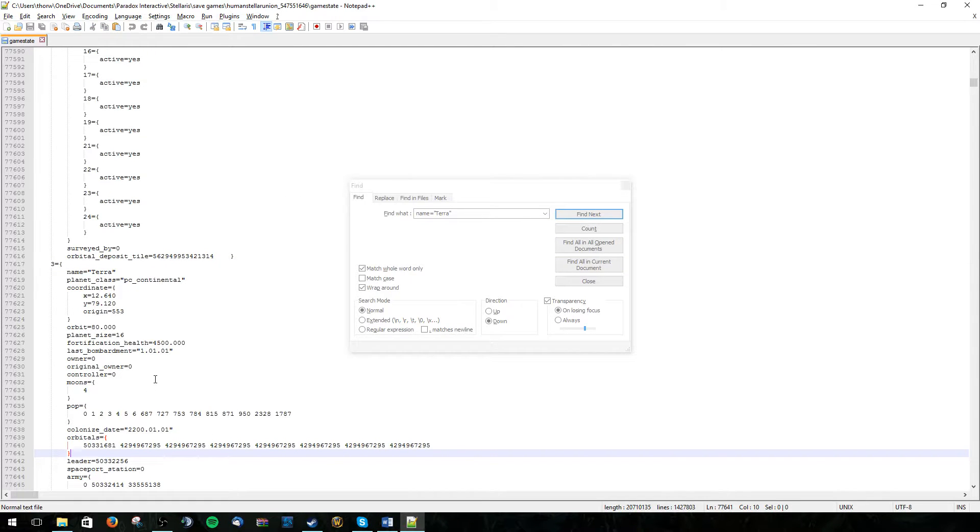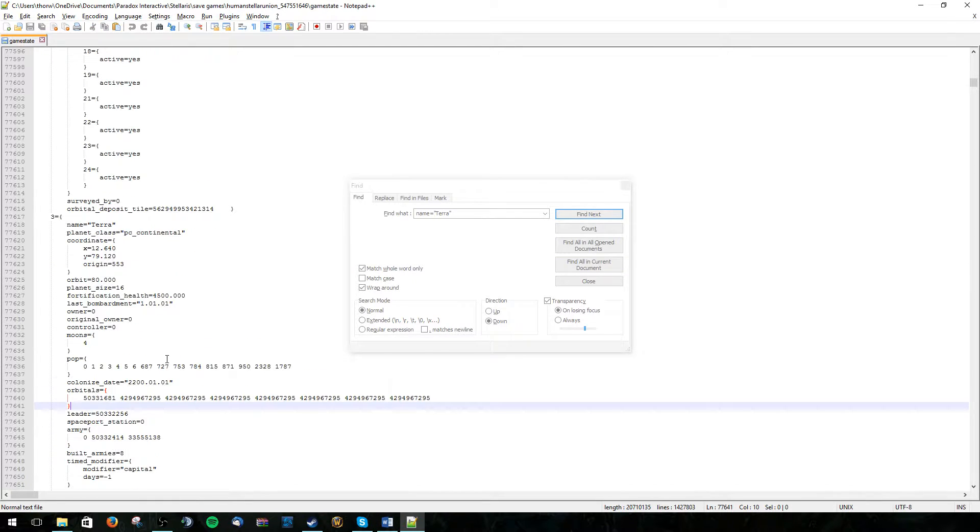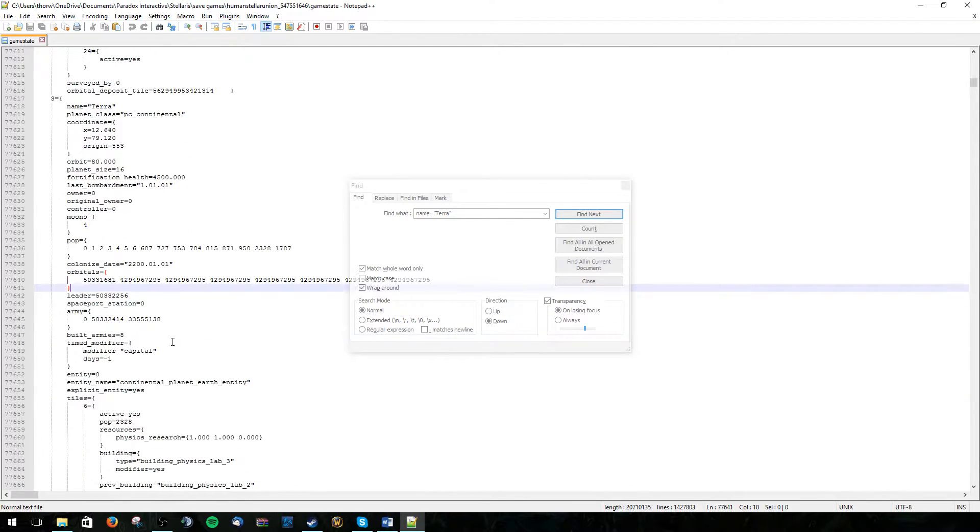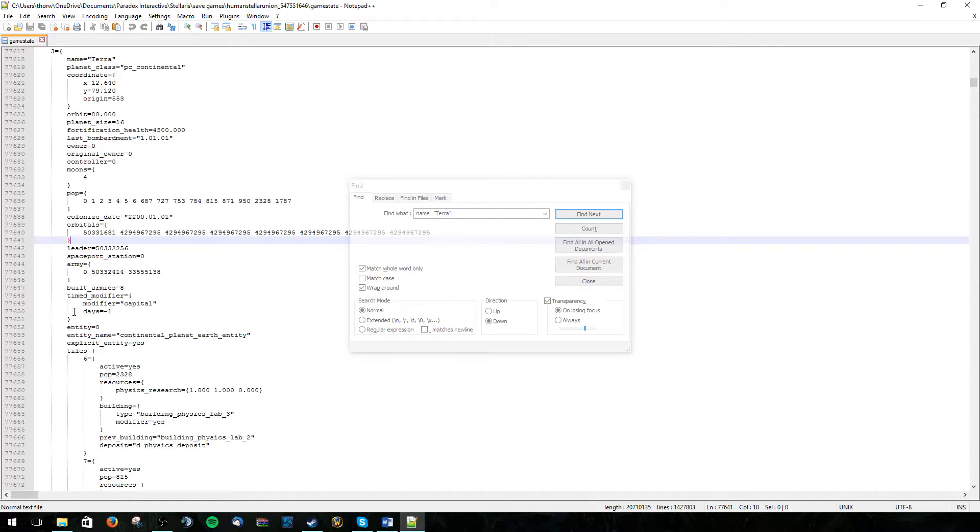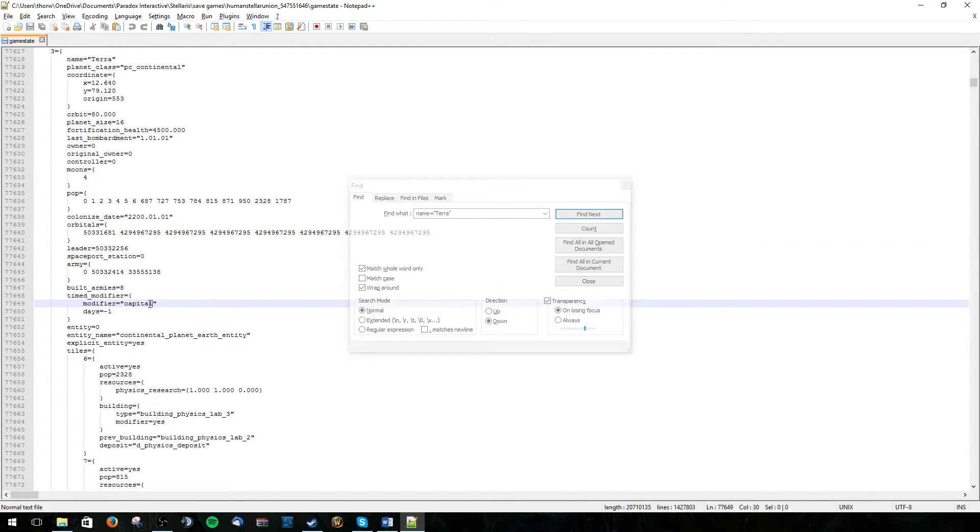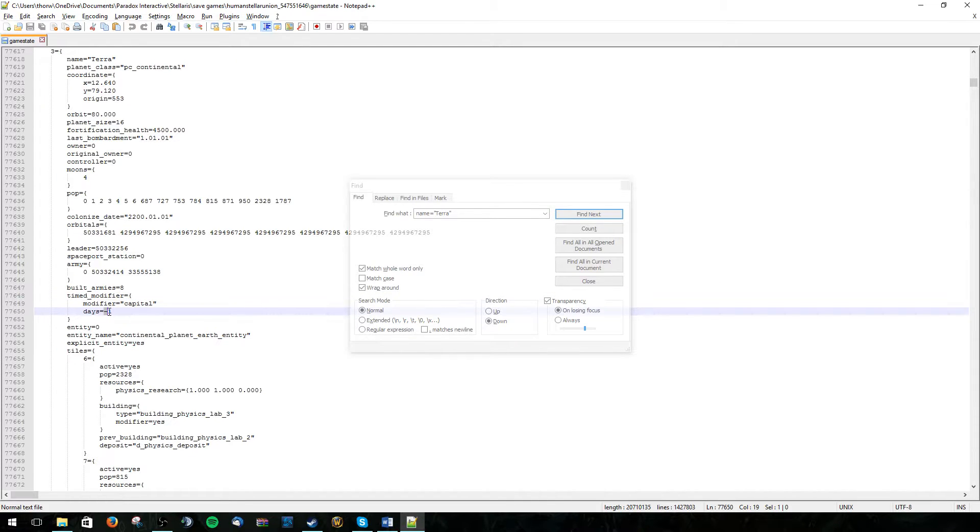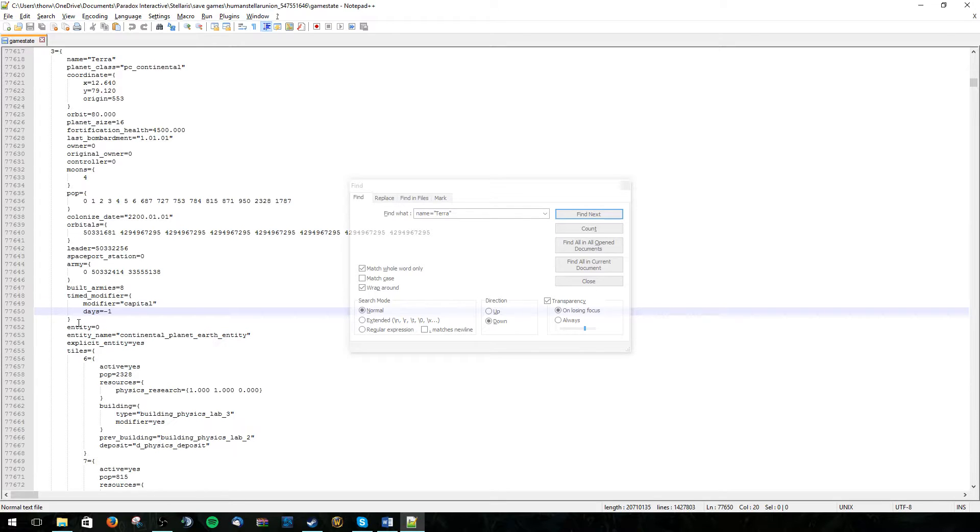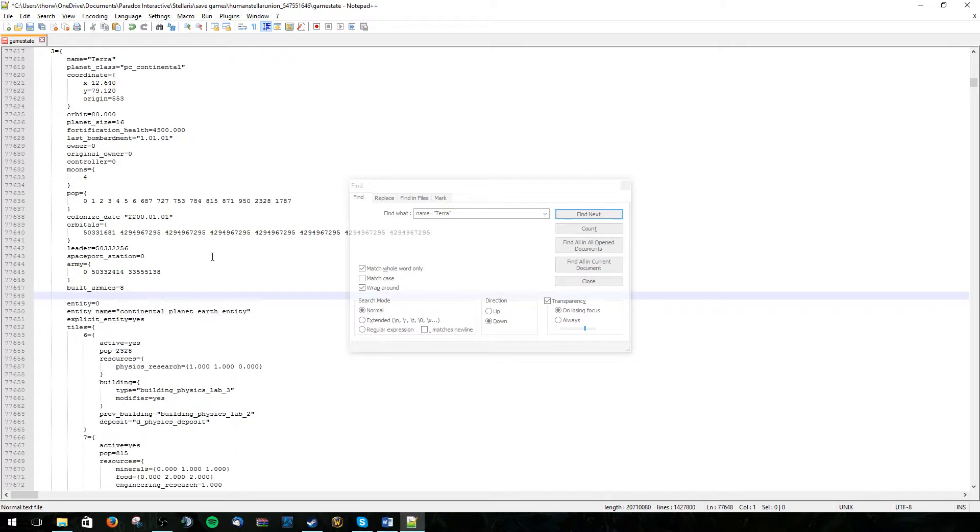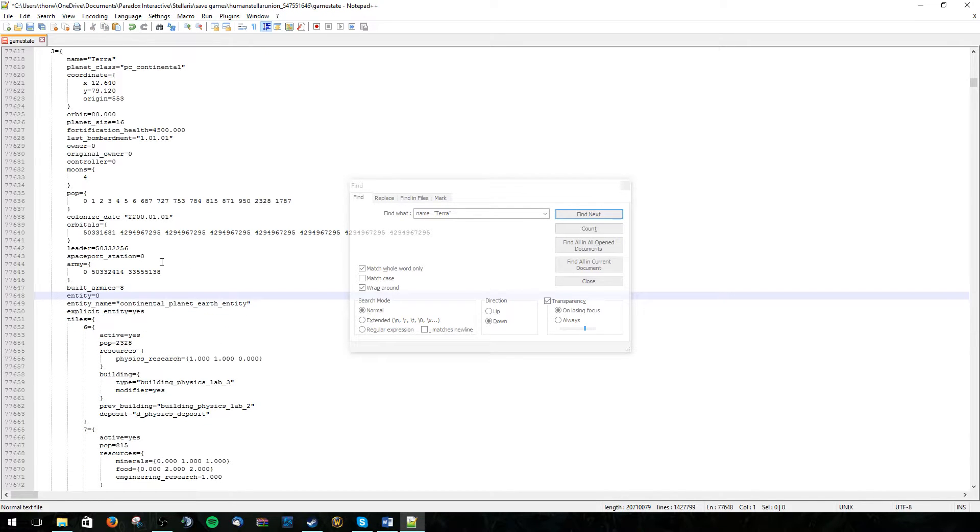Now in addition to this we need to find our modifier. Right here. Time modifier. The capital modifier. The days minus 1 just means that it's never ending. So we can cut that out.